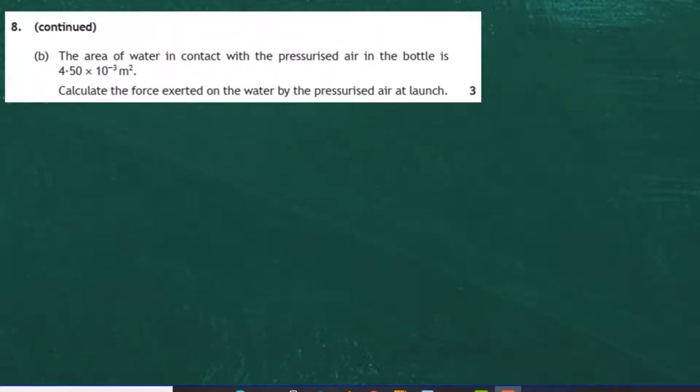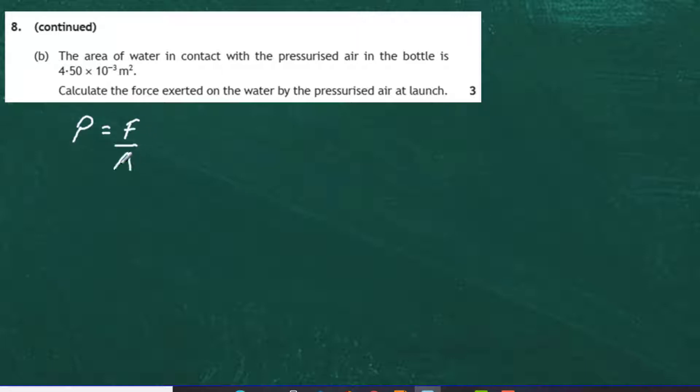Question 8, Part B. The area of water in contact with the pressurised air in the bottle is 4.50 × 10⁻³ metres squared. For three marks, we must calculate the force exerted on the water by the pressurised air at launch. The moment you see pressure, force, and area, you know the equation to use is: pressure equals force divided by area.